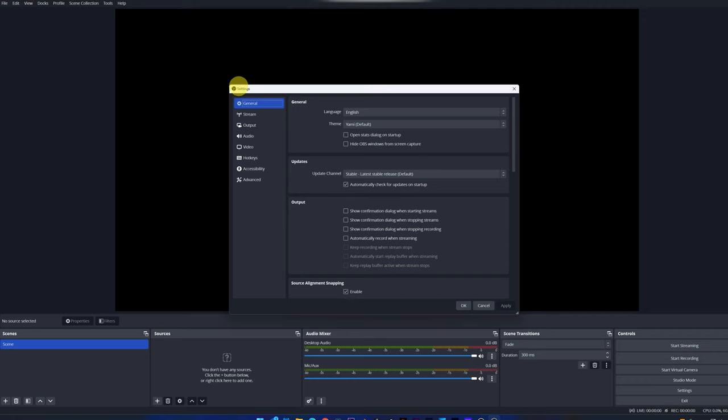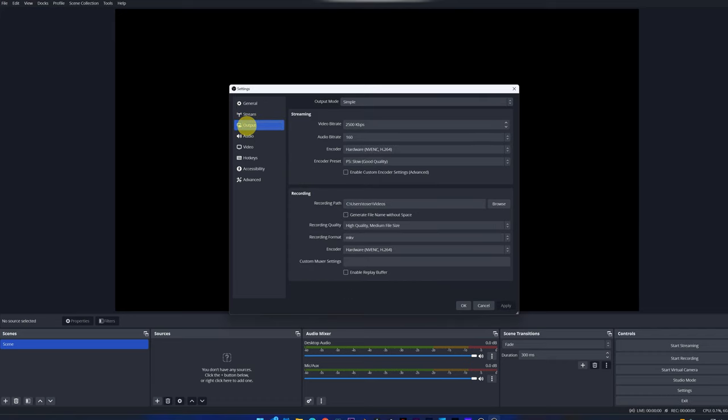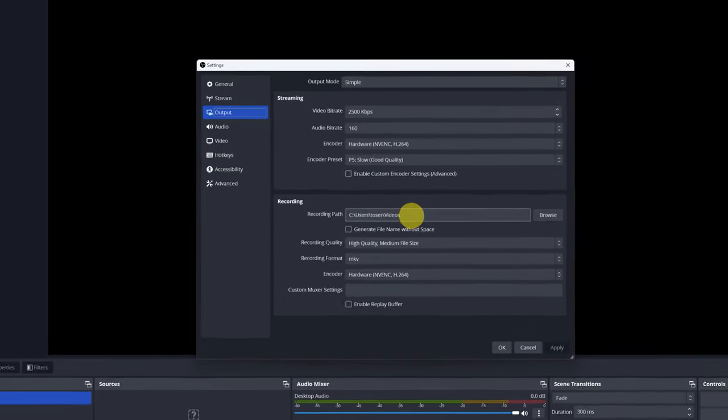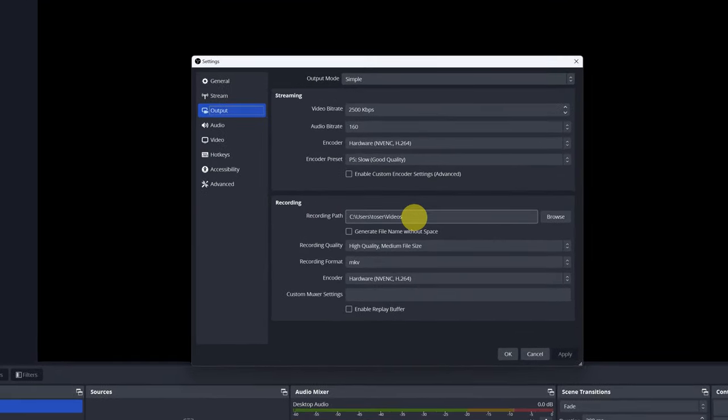The first section that we're going to modify is the Output section. We select Output. Within this menu, we must go to Recording Setting, Recording Path. Here we have to choose the folder on our computer where we want the videos that we're going to record to be saved.